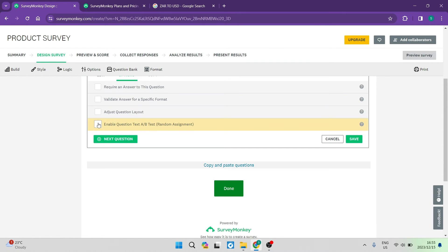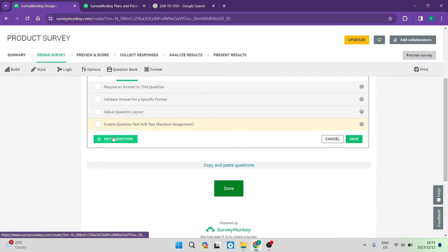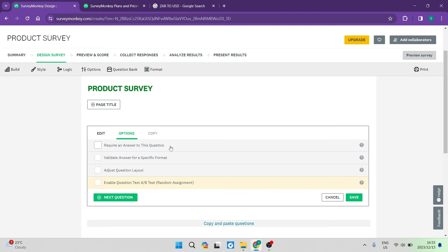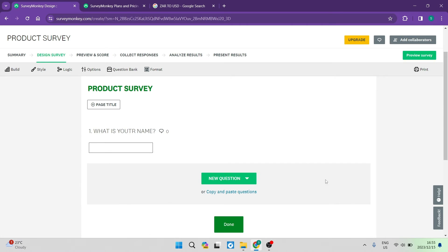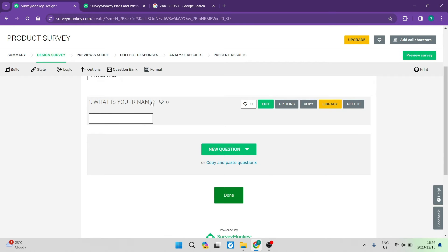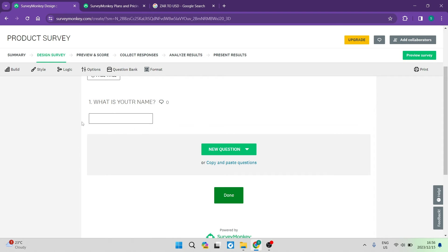You can also enable question text A/B testing, which is a random assignment — just tap on that to select it. Once you've gone through all of these options, you can go ahead and save. The question will be saved and you can see it says 'what is your name?' with a text field for the respondent to enter their name.